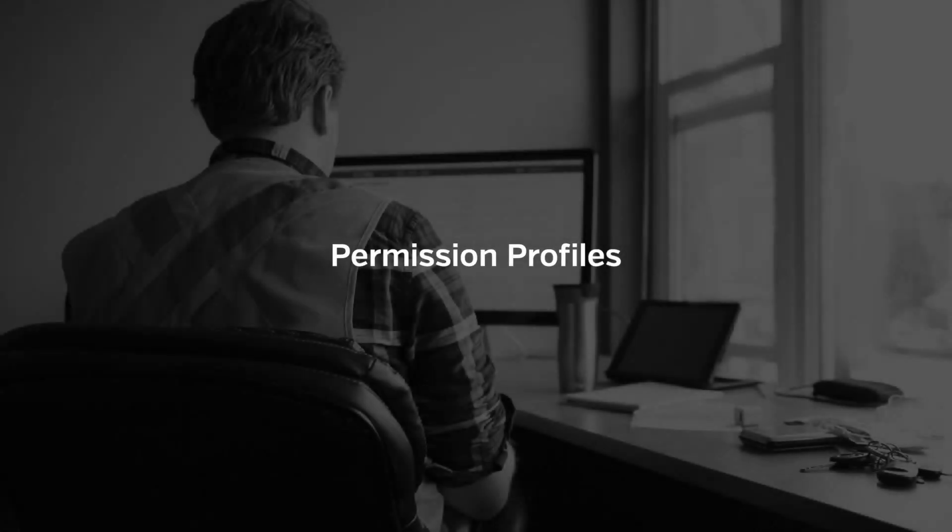In this video we'll talk about how you can use permission profiles to manage what your workers are able to do in the mobile app.